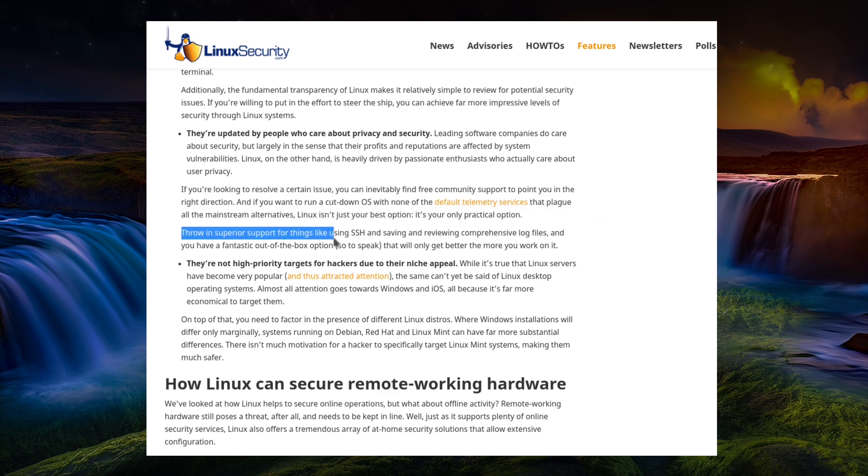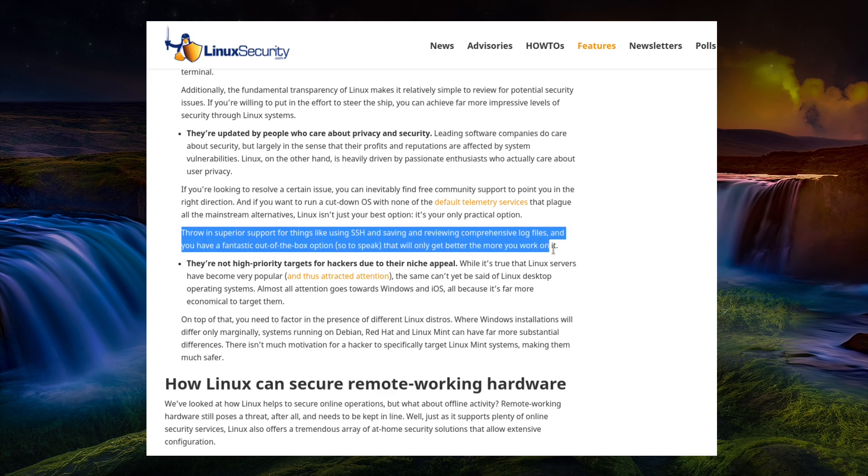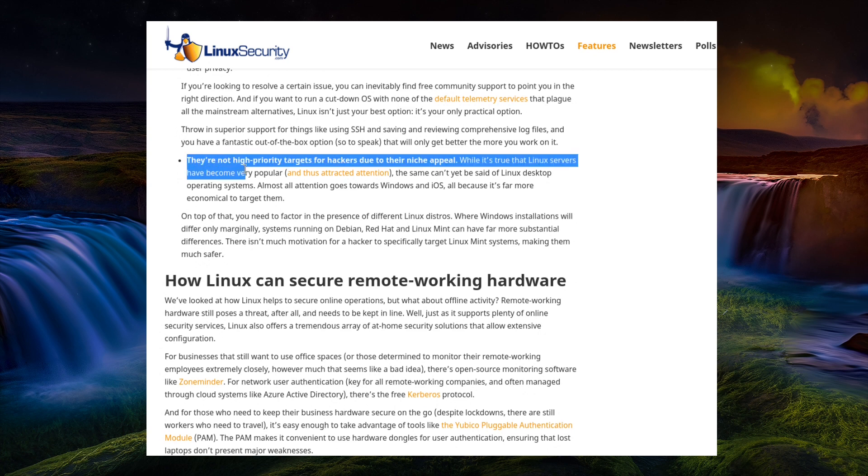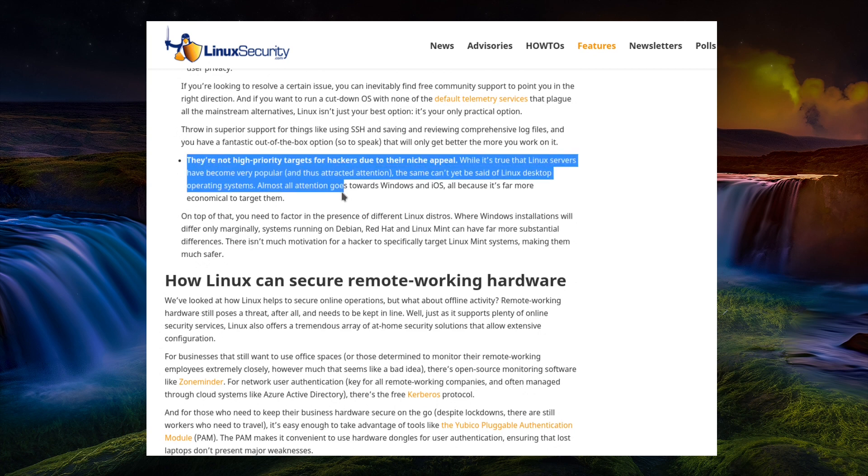So, throw in superior support for things like using SSH and saving and reviewing comprehensive log files, and you have a fantastic out-of-the-box option, so to speak, that will only get better the more you work with it. Windows and Mac can both use SSH. It's not just a Linux-only thing, you know.